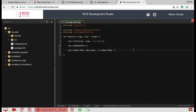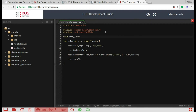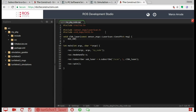Let's get back to our node. We are subscribing to the /scan topic. And finally ros::spin(). Now let's define our callback method: void callbackLaser with const sensor_msgs::LaserScan::ConstPtr& message. And let's print something — ROS_INFO with a message to confirm we are here.